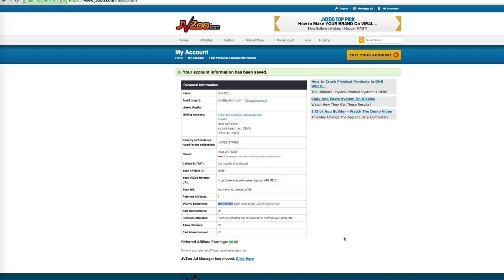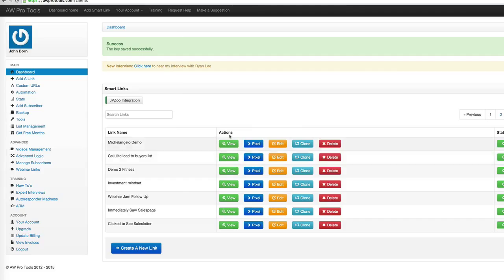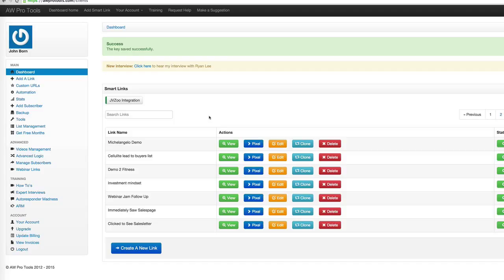Okay, so now there's just two more steps. And that is that number one, you need to already have a smart link that's going to either move someone to a new list, which is probably the most likely one, or copy someone to a new list or add a tag. The most likely scenario, the one that I recommend, is to move someone from the list that they're on over to a buyer's list.